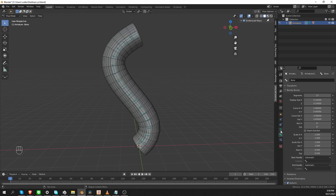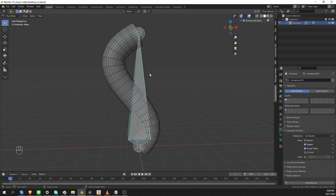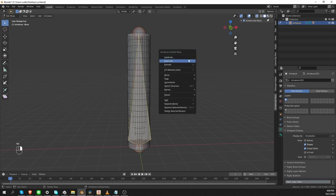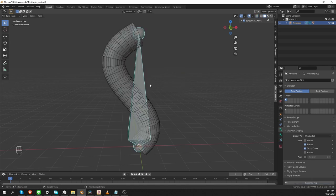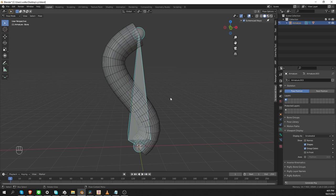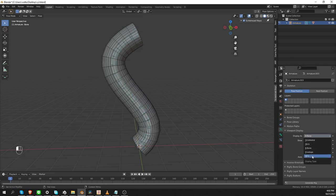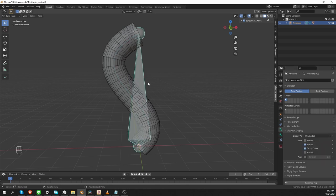Now if I go back to the armature tab and switch display type to Octahedral, I still have only one bone, and that tells us two things. One, bendy bone segments do not really subdivide the bone — it kind of does but only internally. It is not the same as going to edit mode, right-clicking, and choosing Subdivide. Second, these display types are just that — just display. Even though we cannot see the bendy bone segments, we can see that the object is deformed, which means the bendy bones are doing their thing behind the scenes. To see the bendy bones, you have to switch to either B-Bone or Wire display. All other display types will only display a single bone.